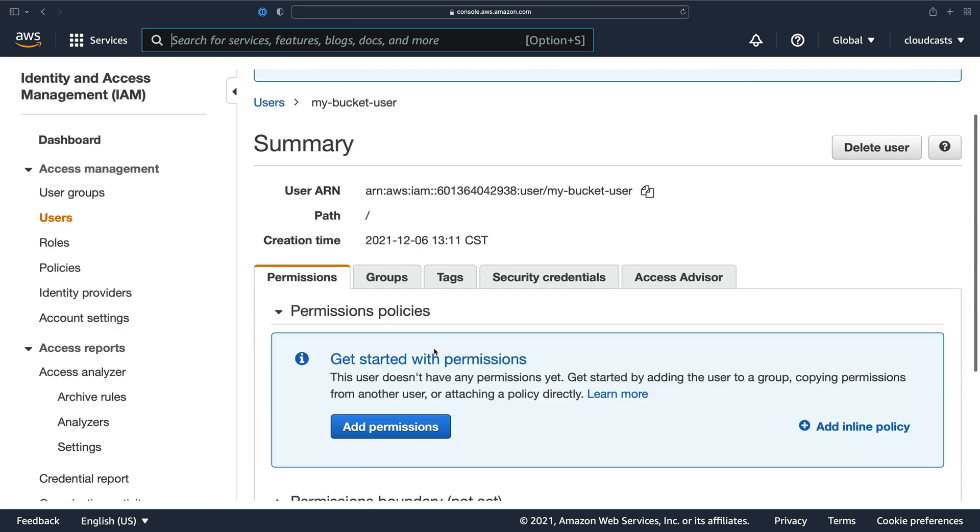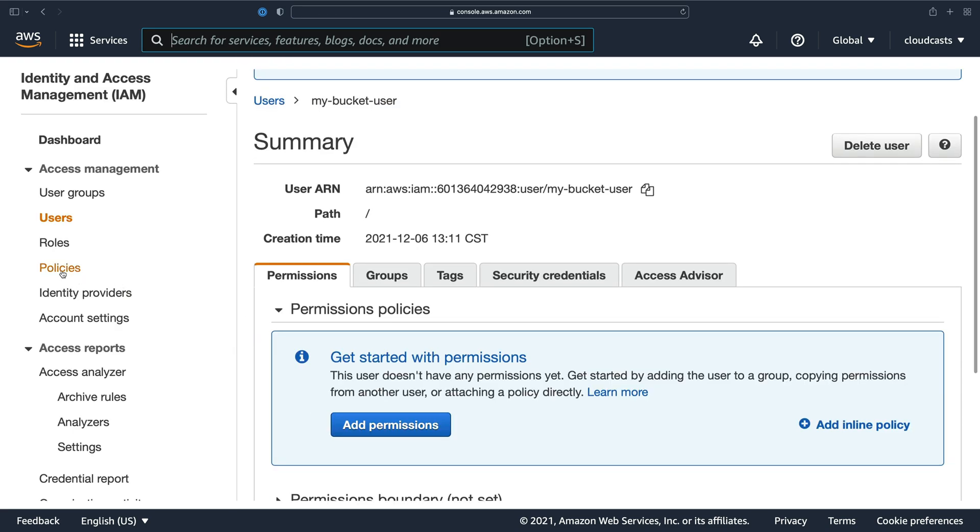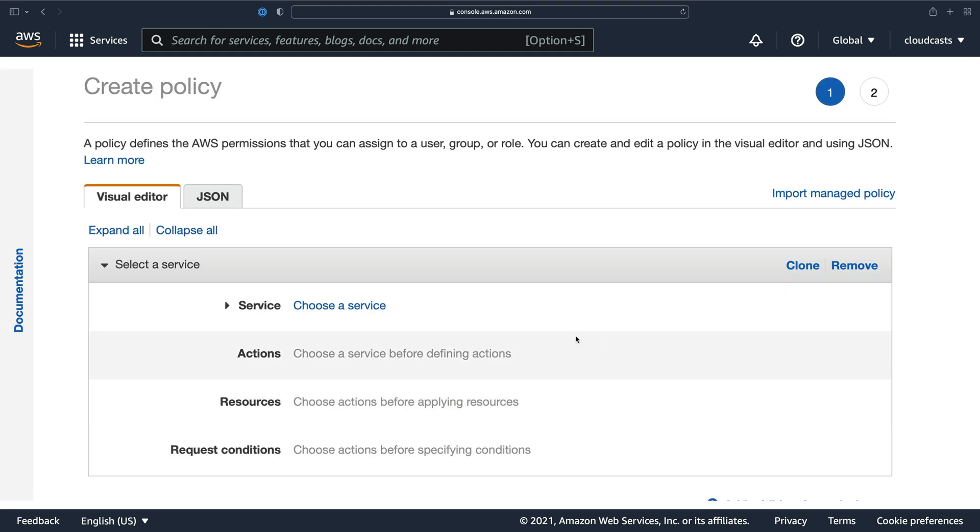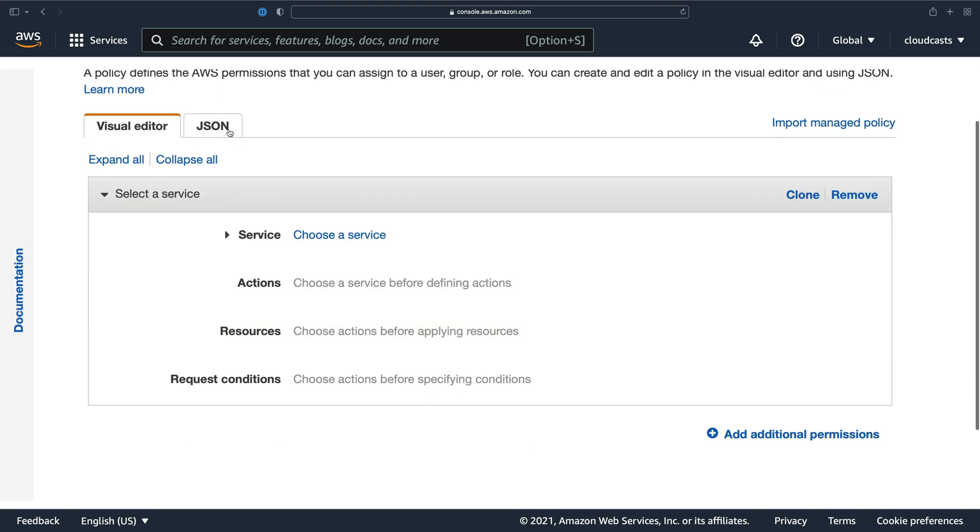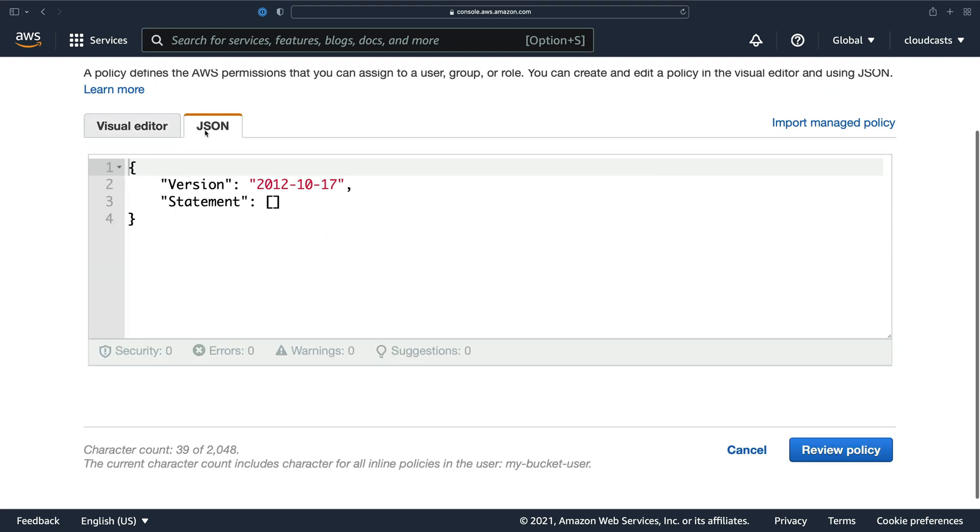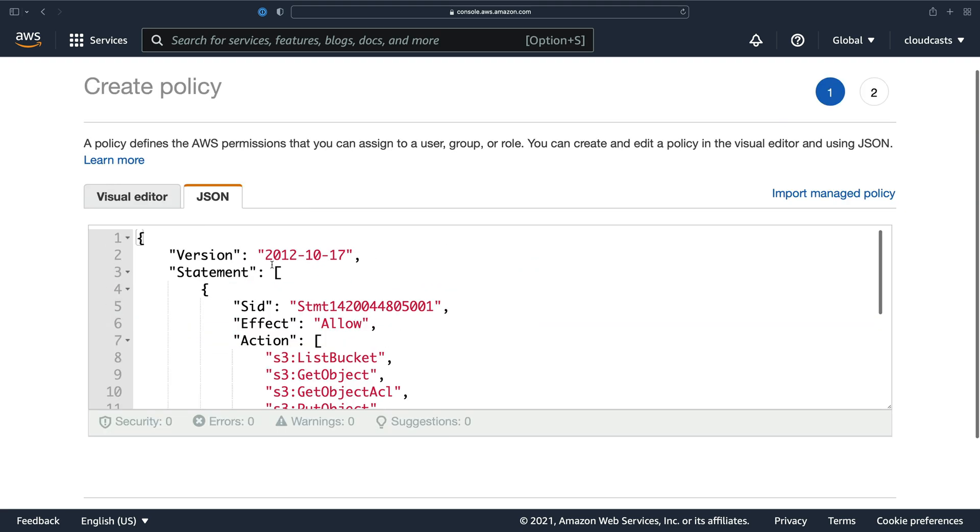Now, I could create a policy and attach that policy to this user, but I'm going to add an inline policy here instead because it's a little simpler. I'll go straight to the JSON tab. And I'm going to copy and paste a JSON policy document here.